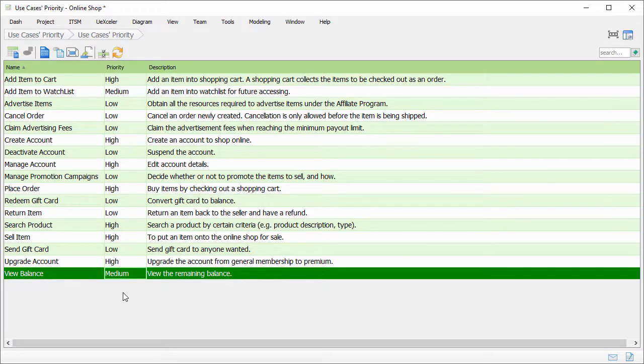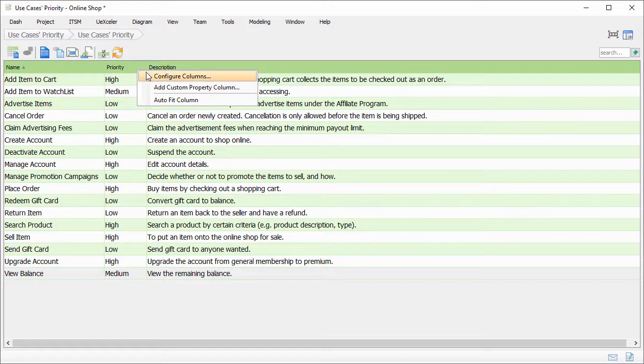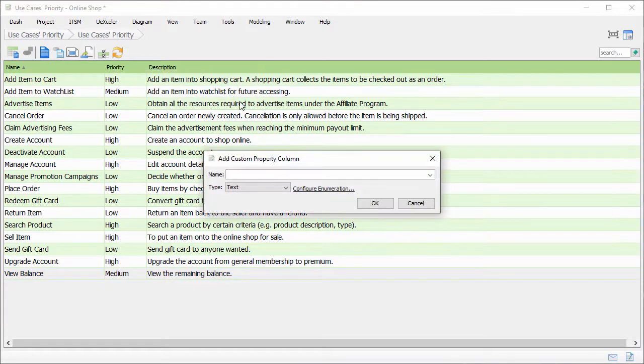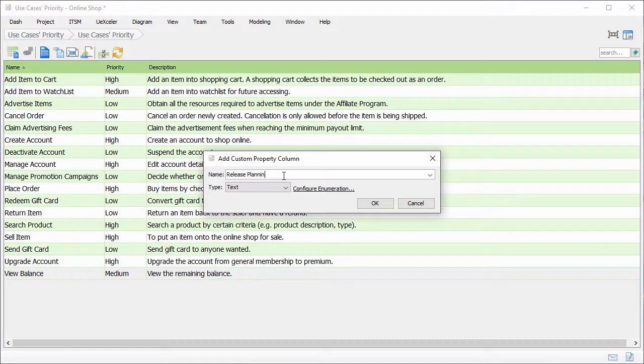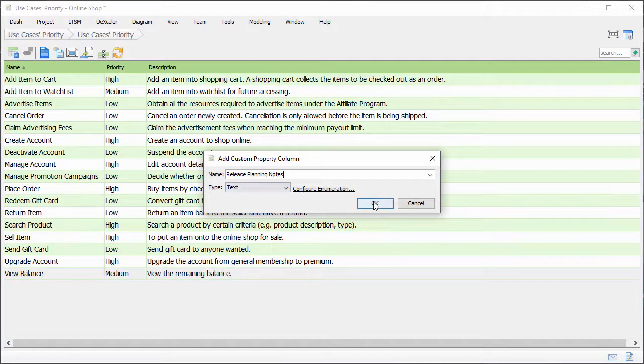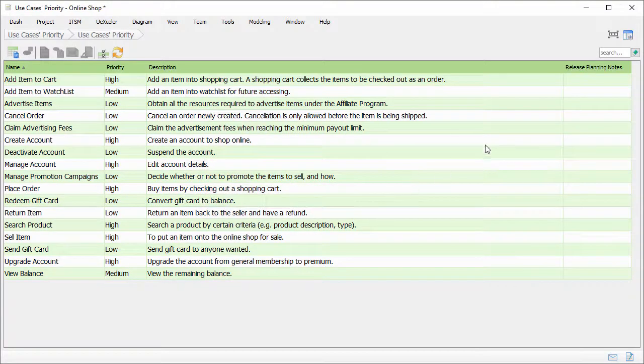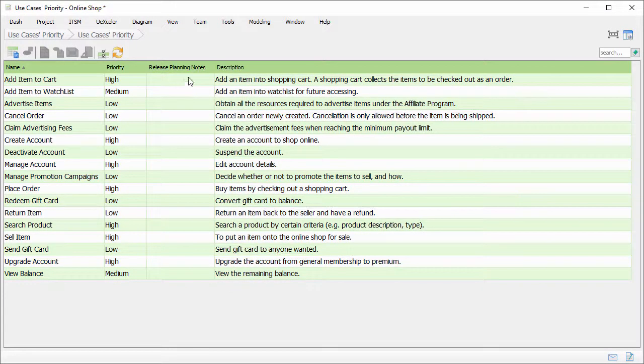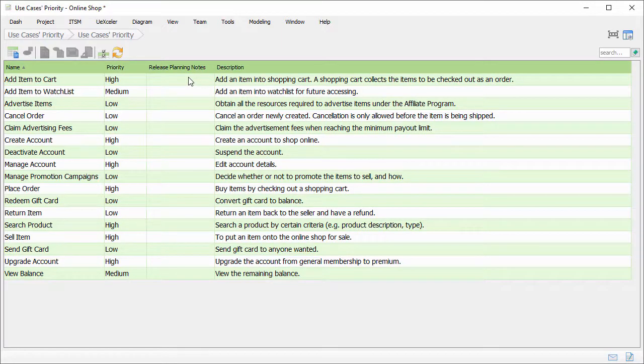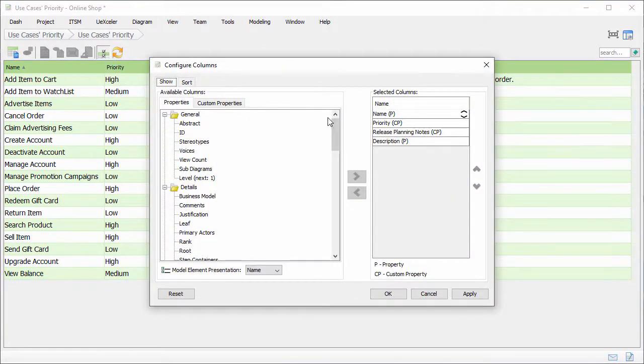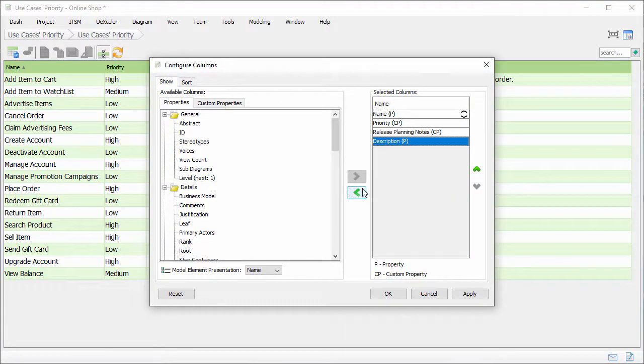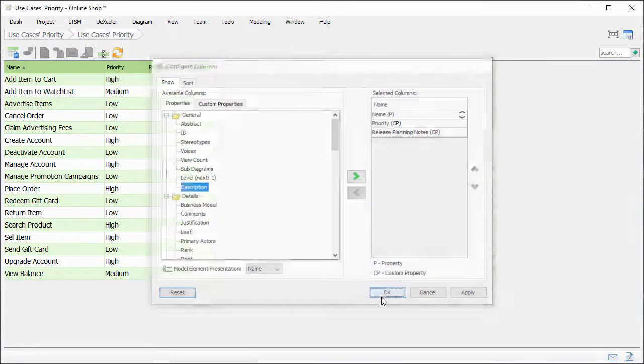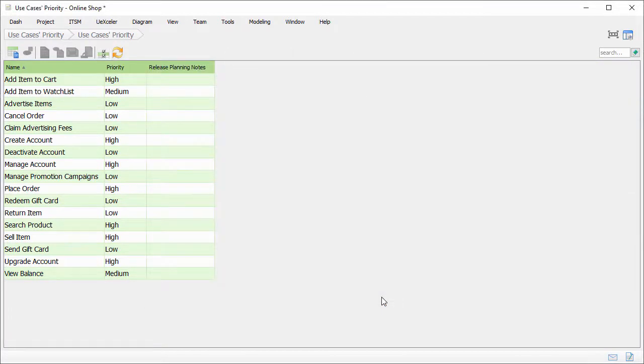As part of the release planning, I want an extra column to document the planning notes. Again, right click on the table header, and select add custom property column. And release planning notes as the name of column. This time is a text property. Confirm. I have a new column for entering the release planning notes now. I don't think I need the description column anymore. So I just remove it. Open the configure columns window. Select description here. And click this button to remove it from the table. Alright, the column is gone. So I can start entering the release planning notes.